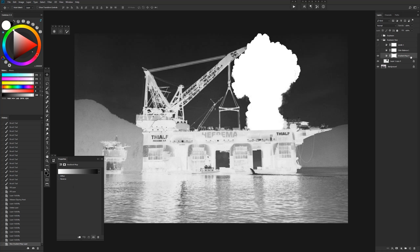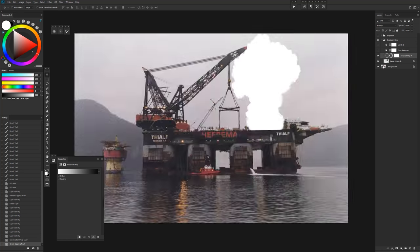So first of all, I'm going to come up here and clip this to our explosion layer, and just hold Alt or Option and click between the layers, and now it's clipped.